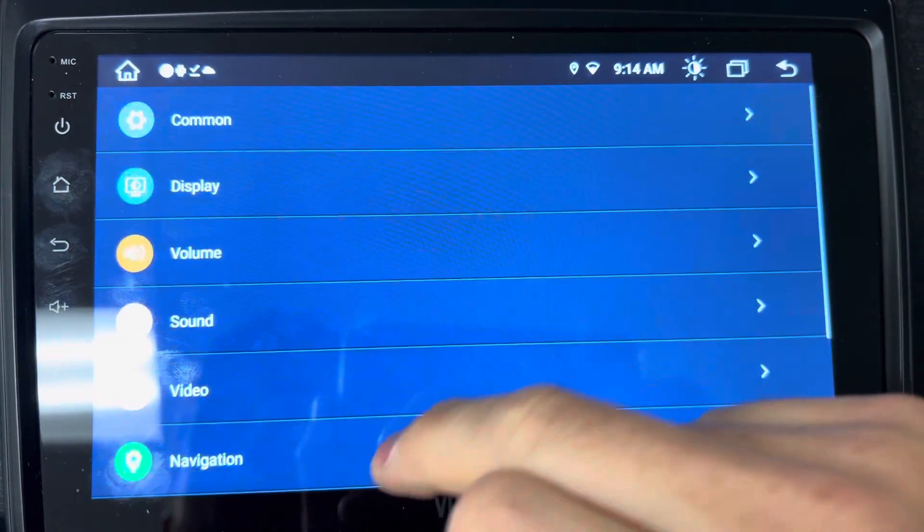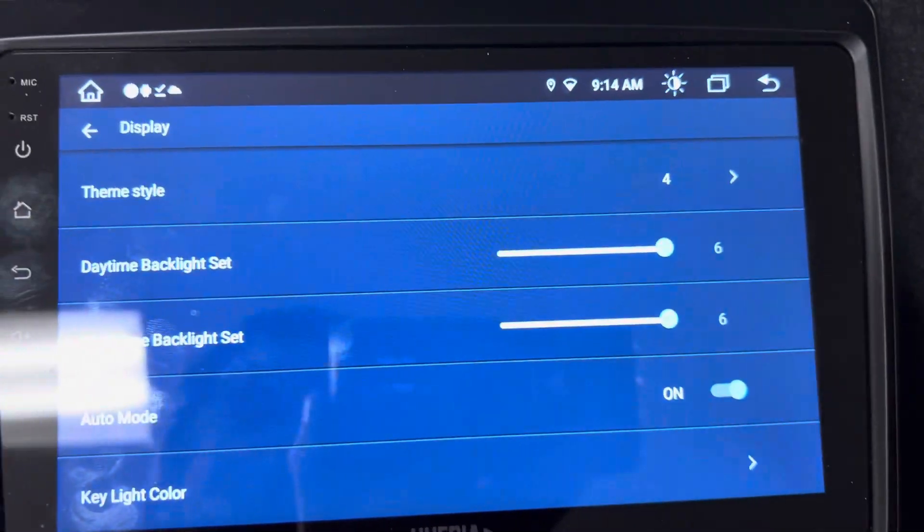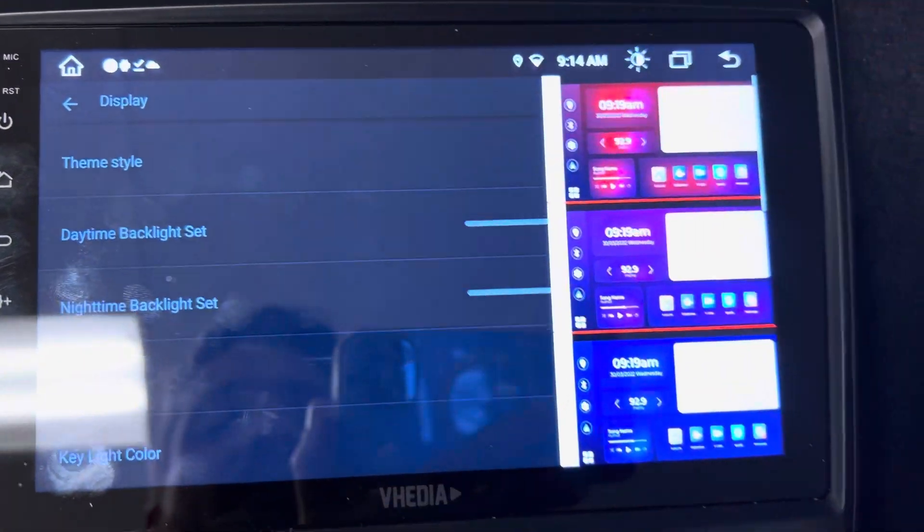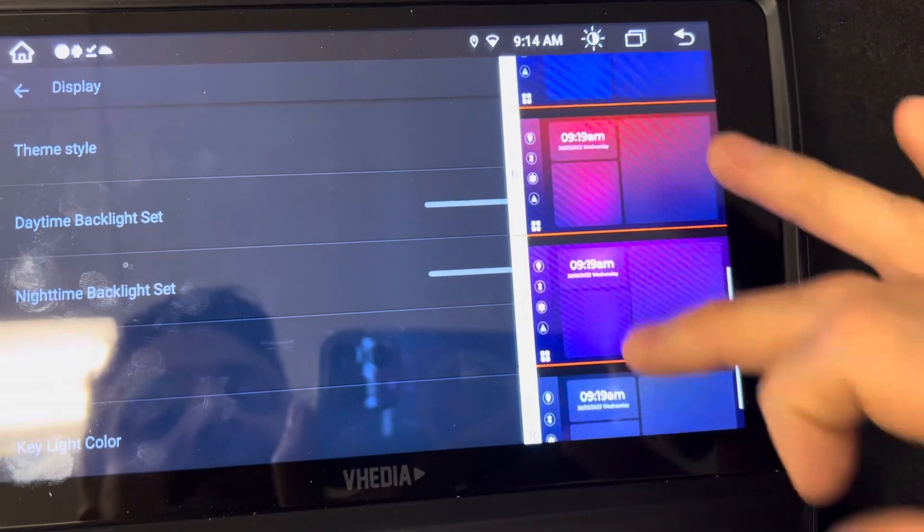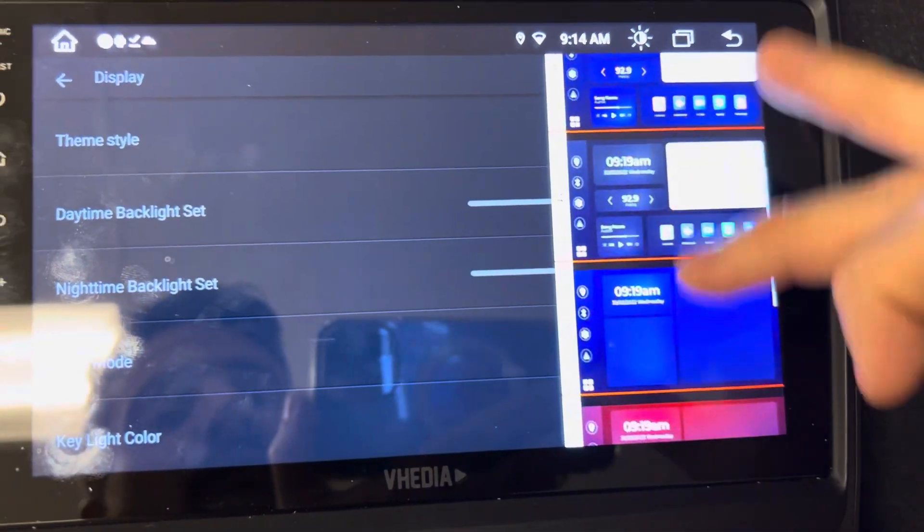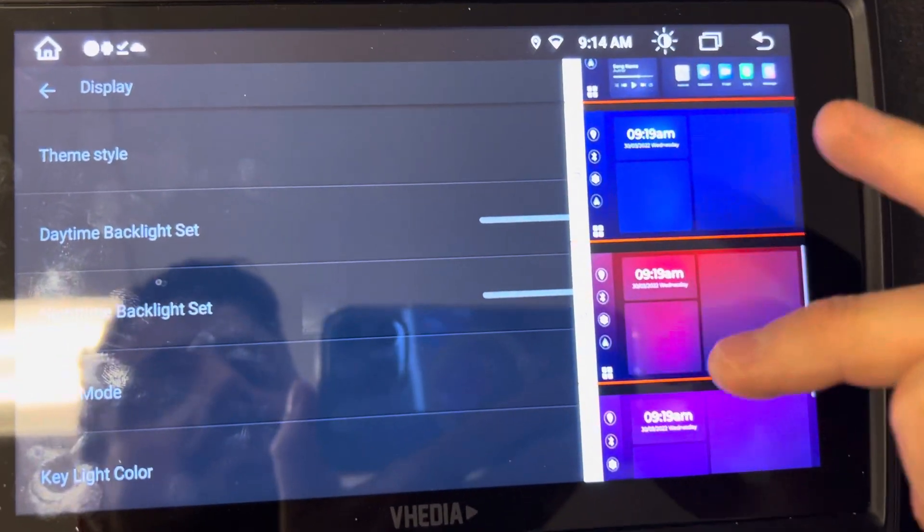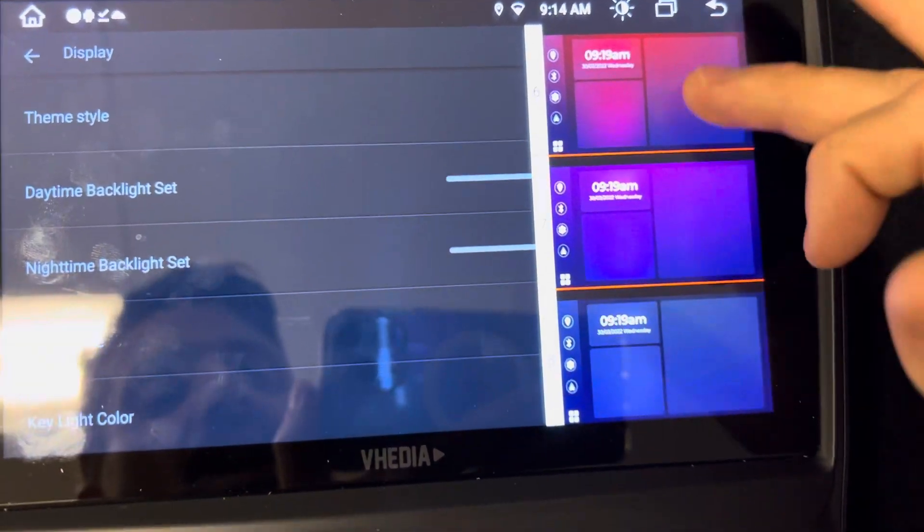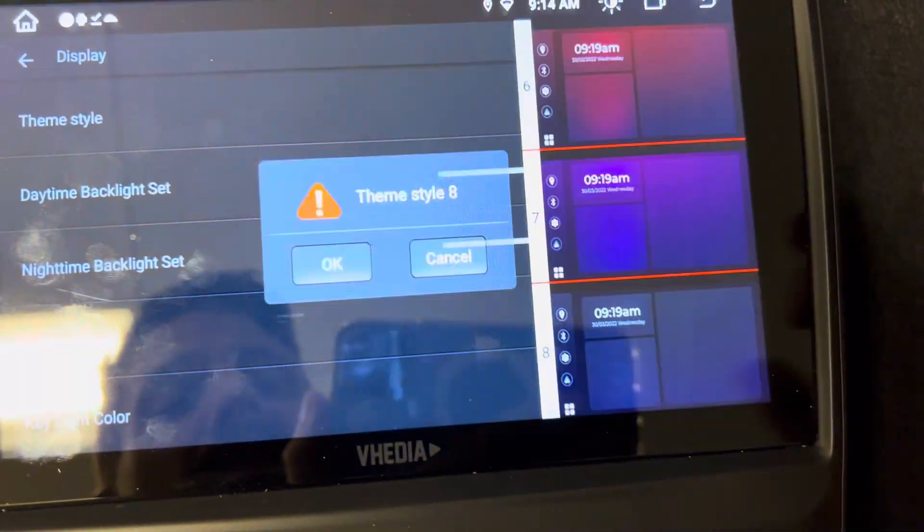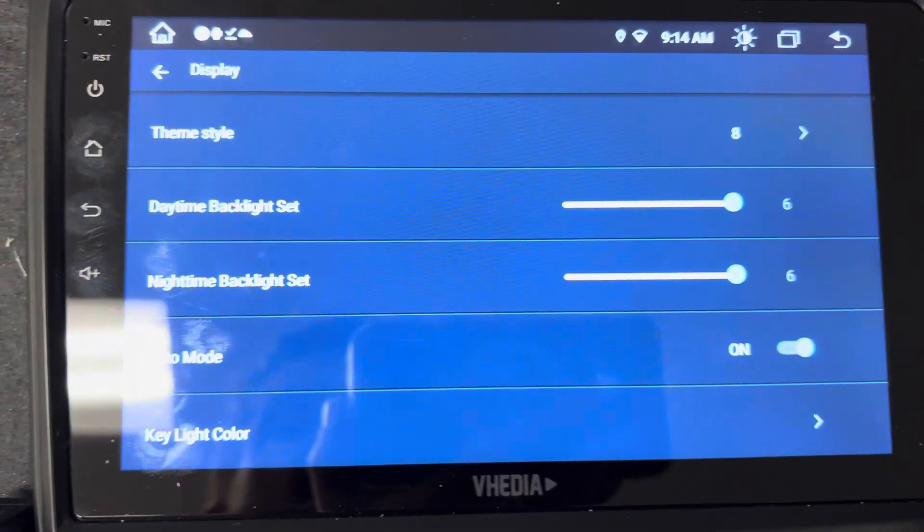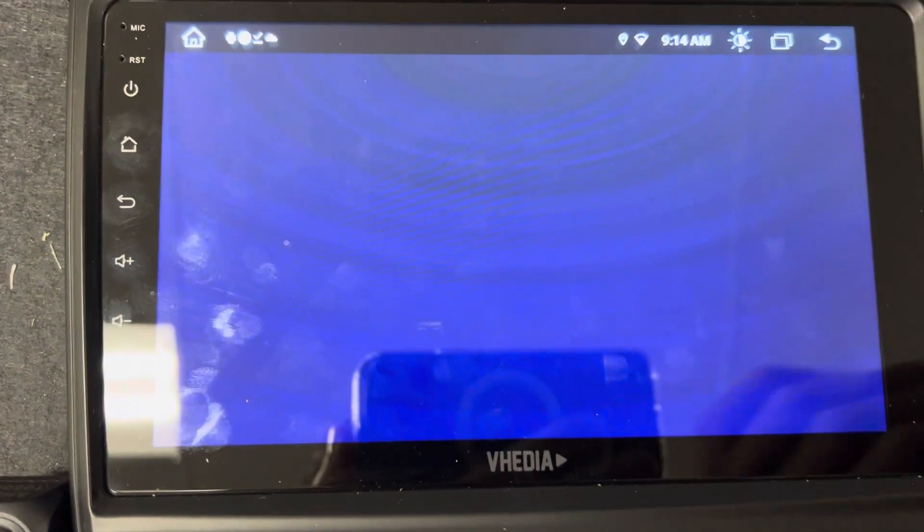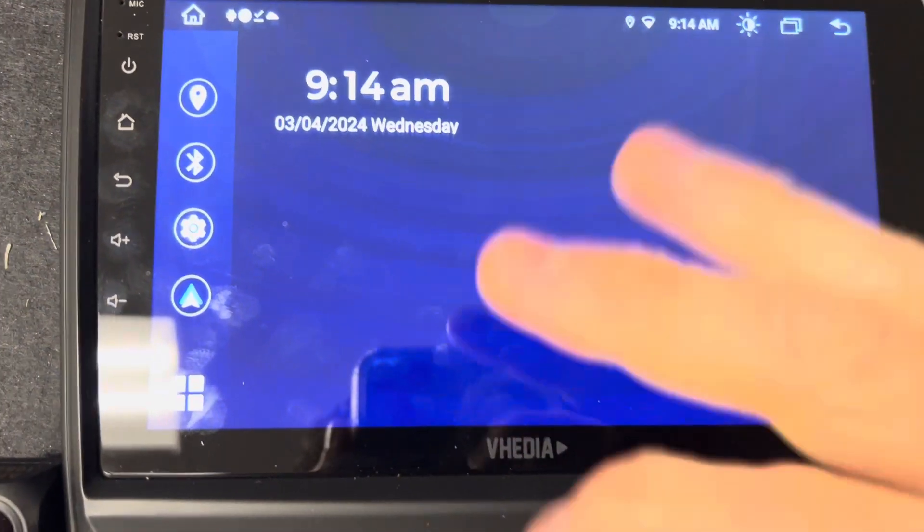Now for Display here, we have some theme styles you can change. You can either have one, two, three, four different color options, or you can go to a blank screen. If I click on this, it's going to give us a little reboot.